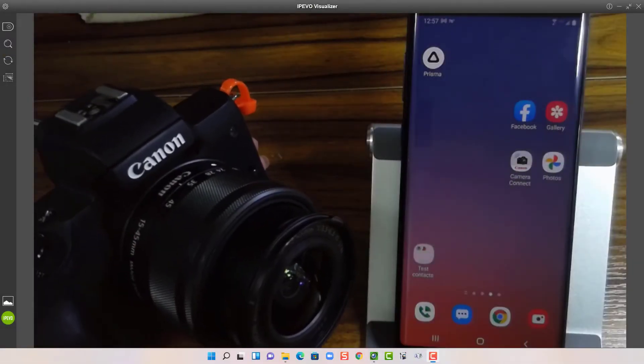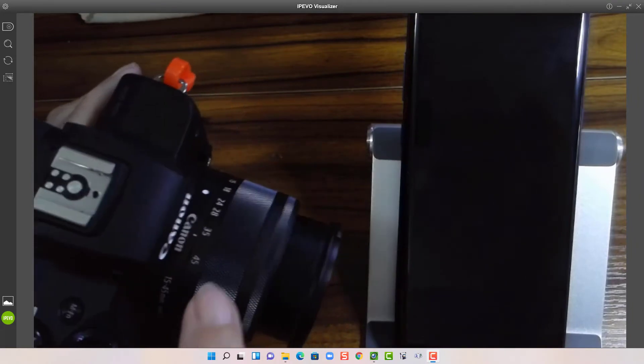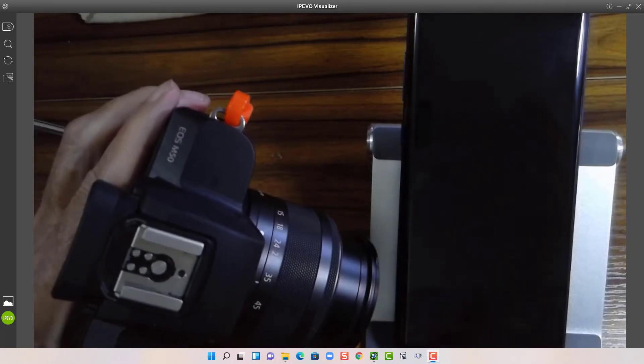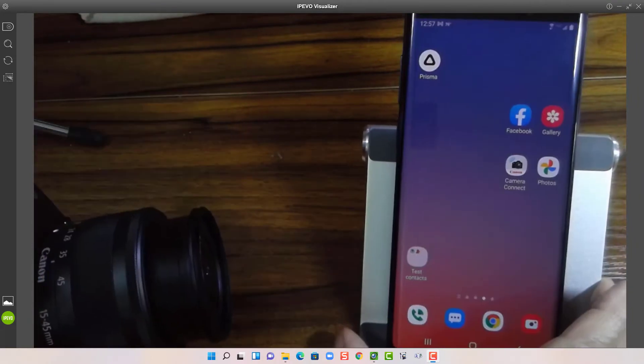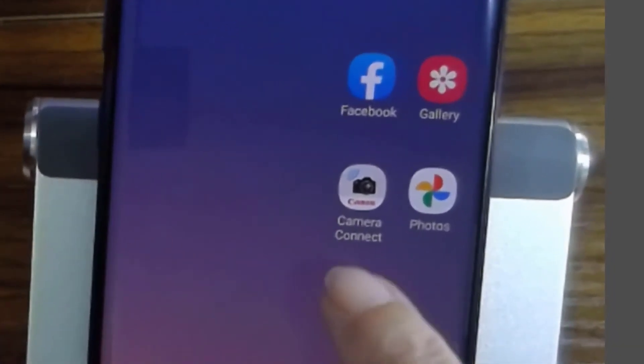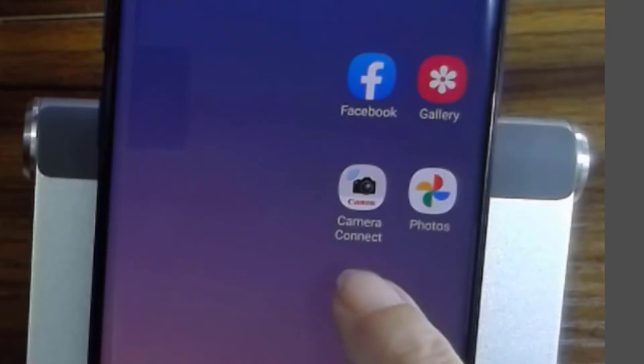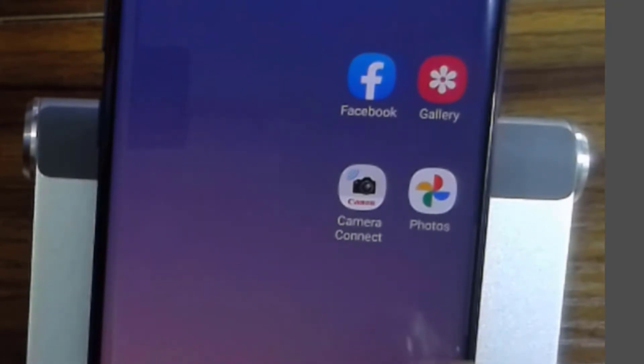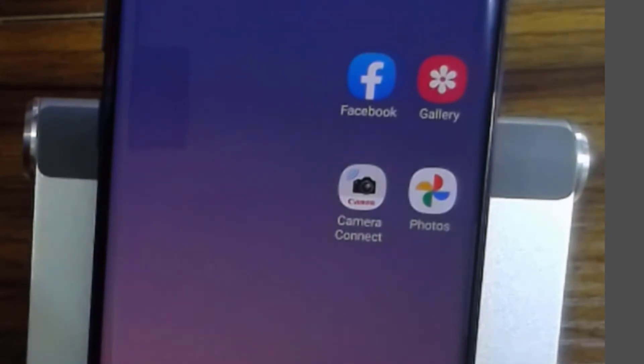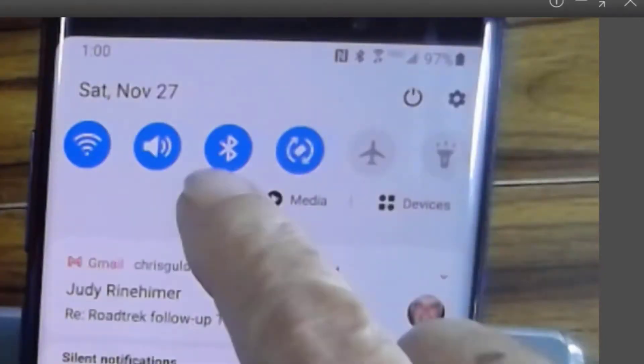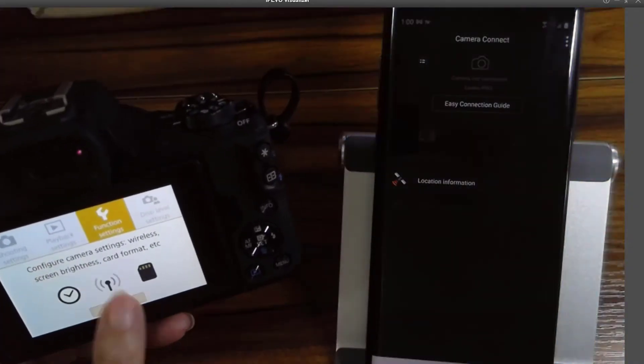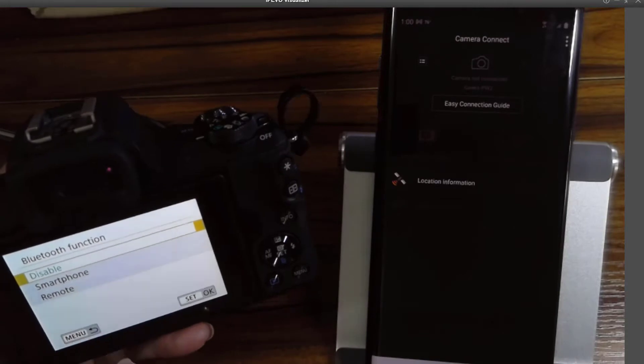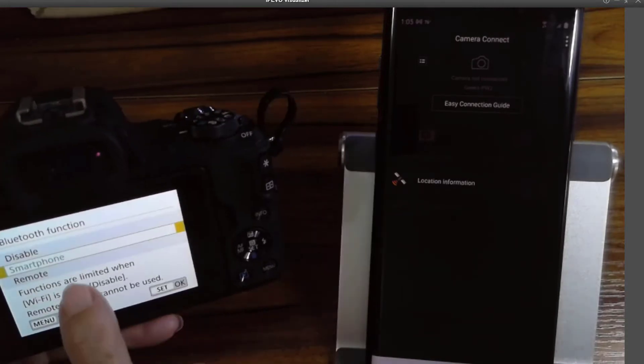My camera happens to be a Canon EOS M50. So I need the app called Camera Connect. This is available for Android. You get it from your Play Store or for iPhone. You get it from your App Store. Now there will be different apps for different cameras, of course. You'll need to follow the instructions for your camera and your smartphone app, like I'm doing here.